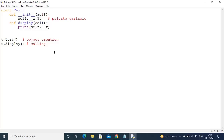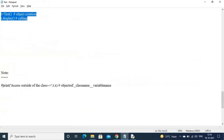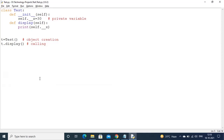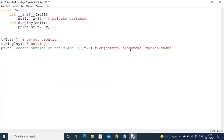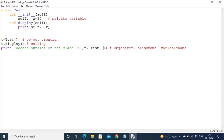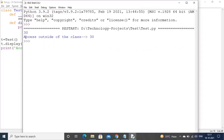But I want to make the private variable available outside of the class also — that is possible by using: object reference dot underscore class name underscore underscore variable name. So accessing a private variable from outside of the class is also possible using this syntax. Now observe the output after running the program.